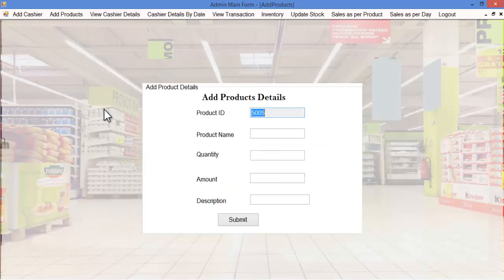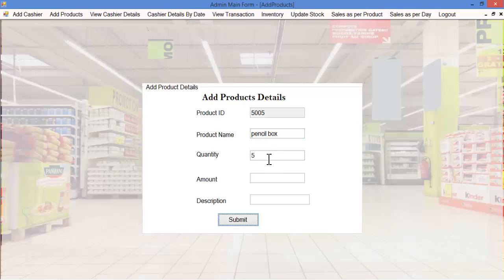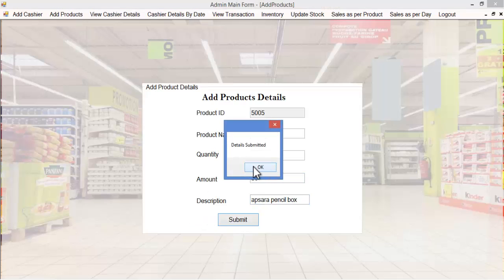Let's see the add products module. Here the product ID is automatically generated by the system. We must specify the product name, quantity, amount, and a short description. Let's enter the product name, quantity, amount per box, and a short description. Once the admin clicks the submit button, these details will be submitted and stored in the database.